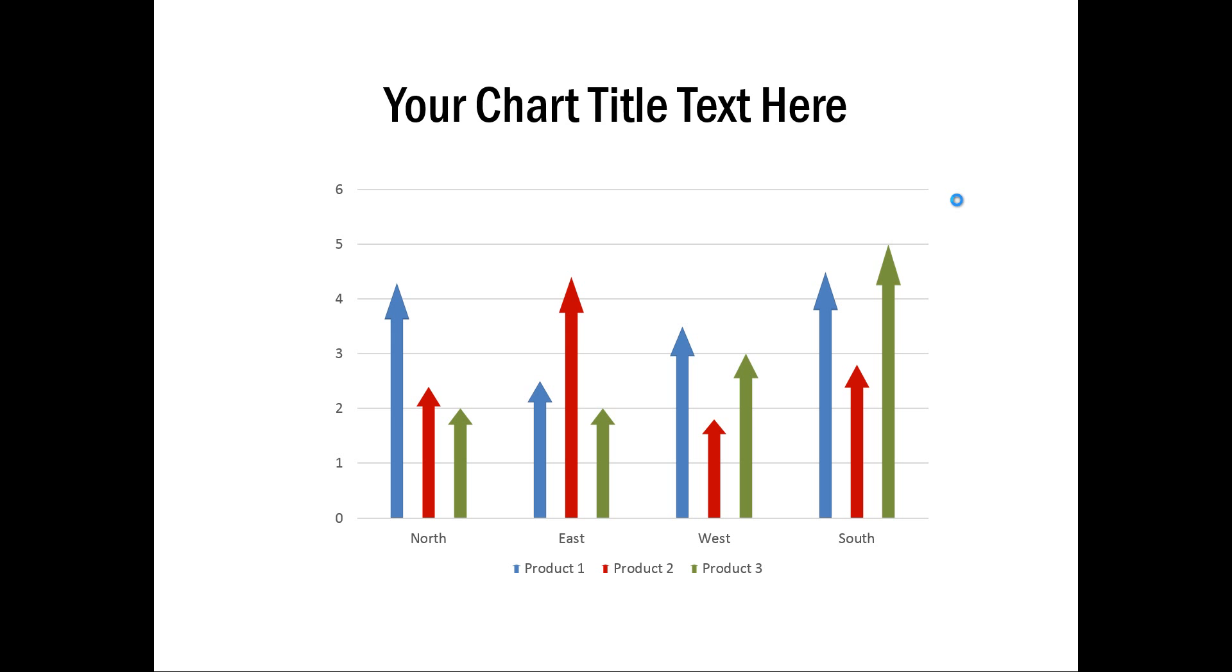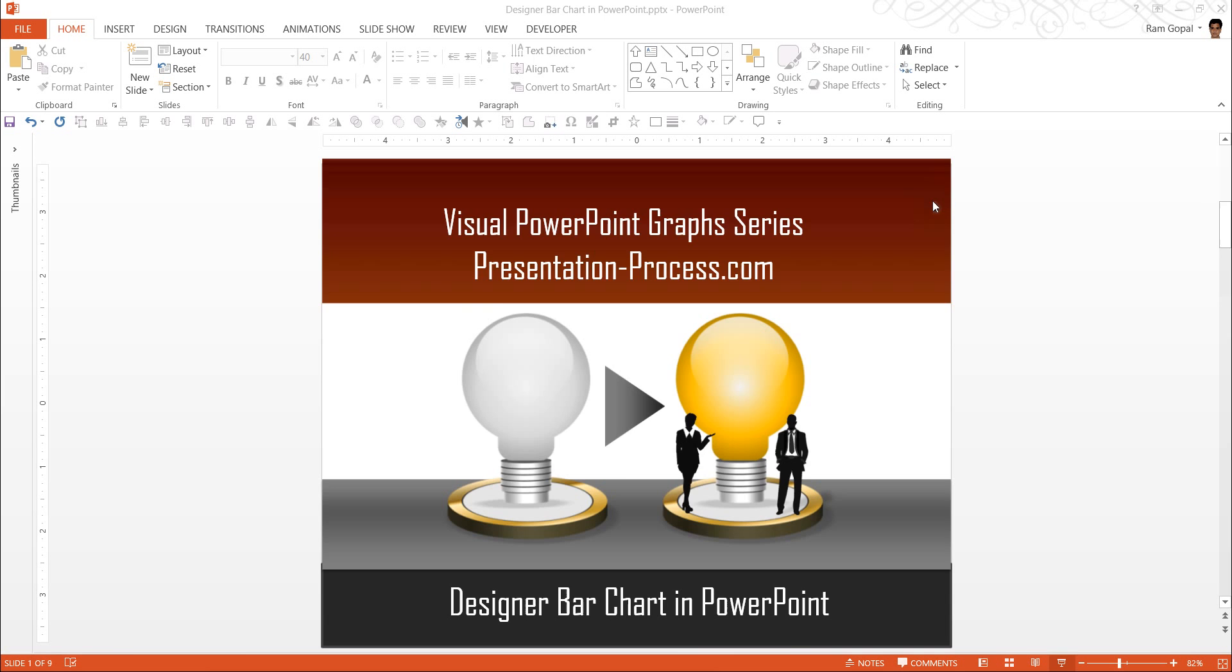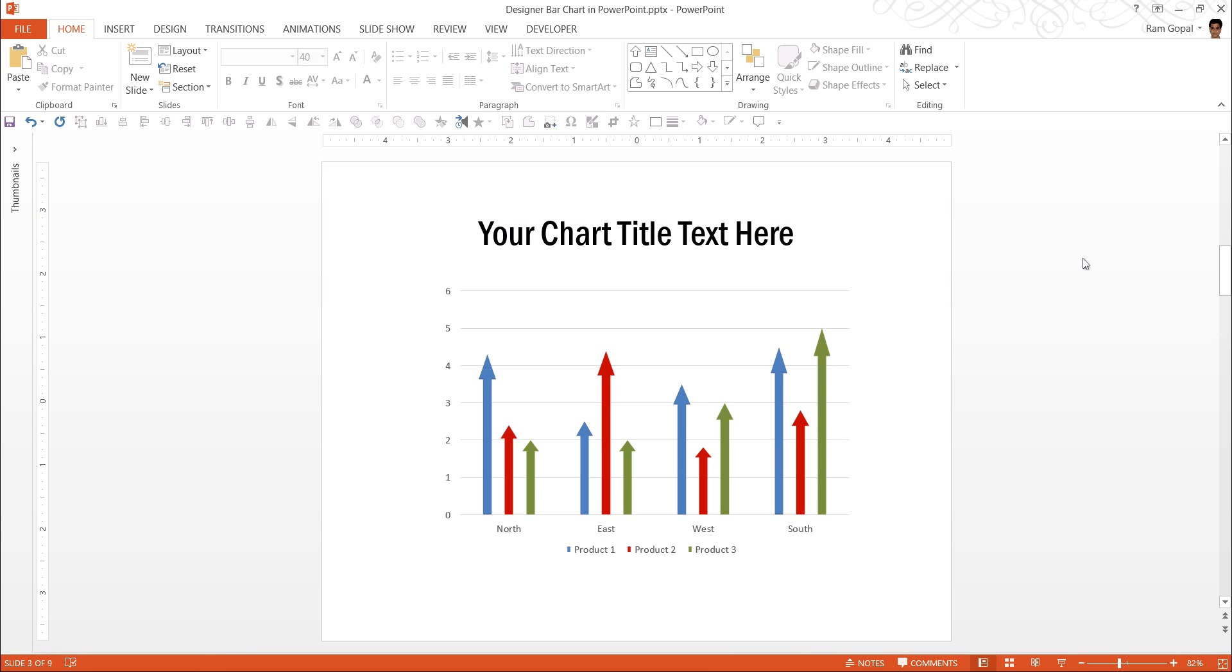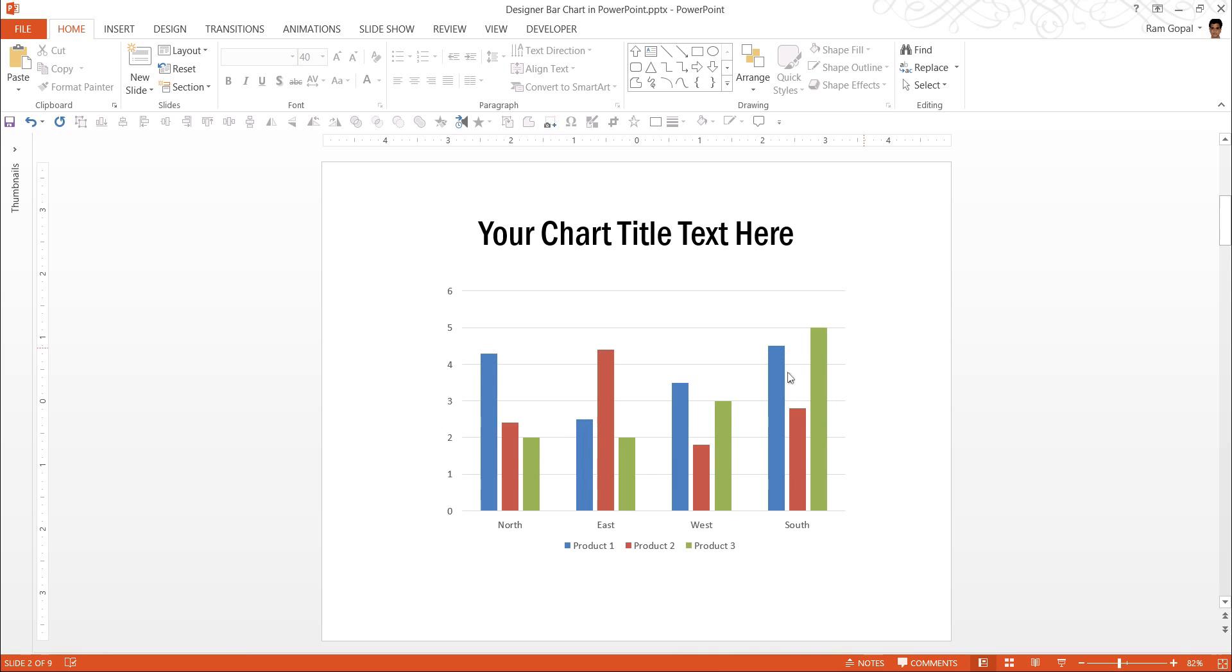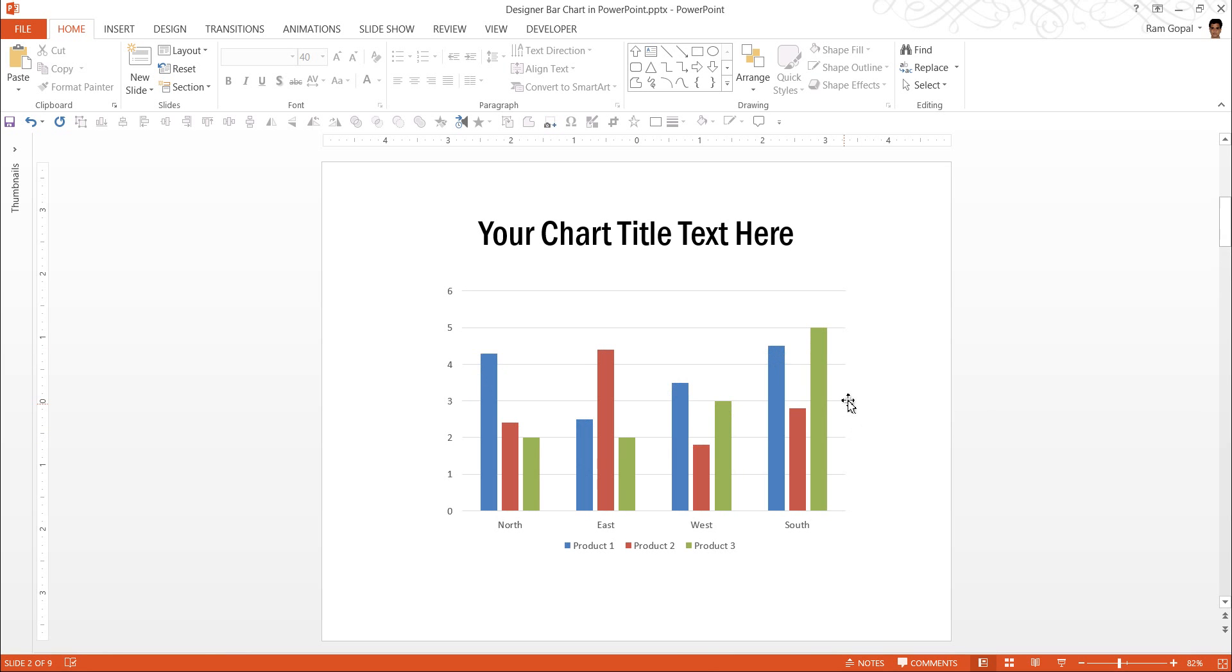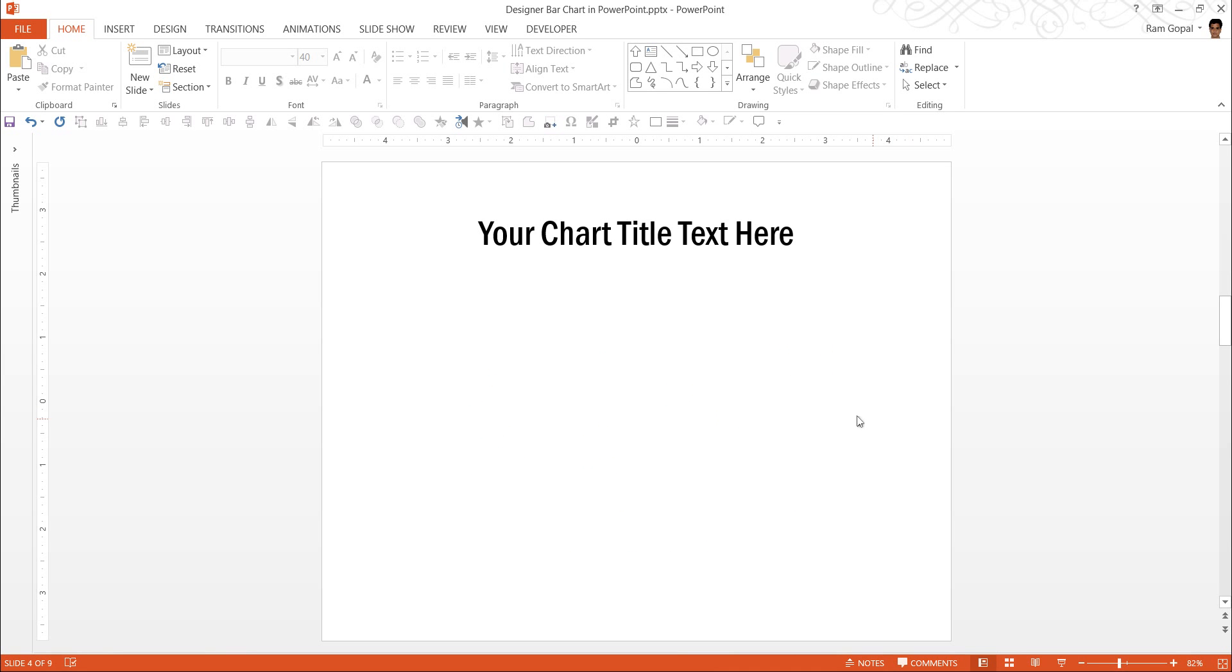You can create this wonderful designer column chart or bar chart from scratch and it's extremely simple and it doesn't take much time to create this if you have this one ready. So let us go to a new slide and create the designer column chart from scratch.